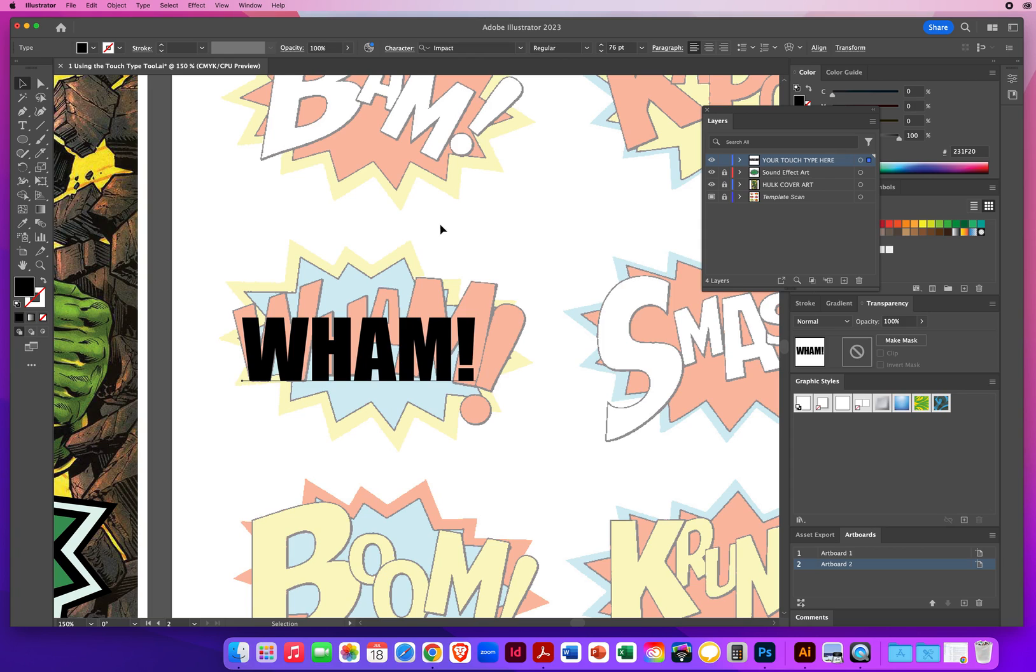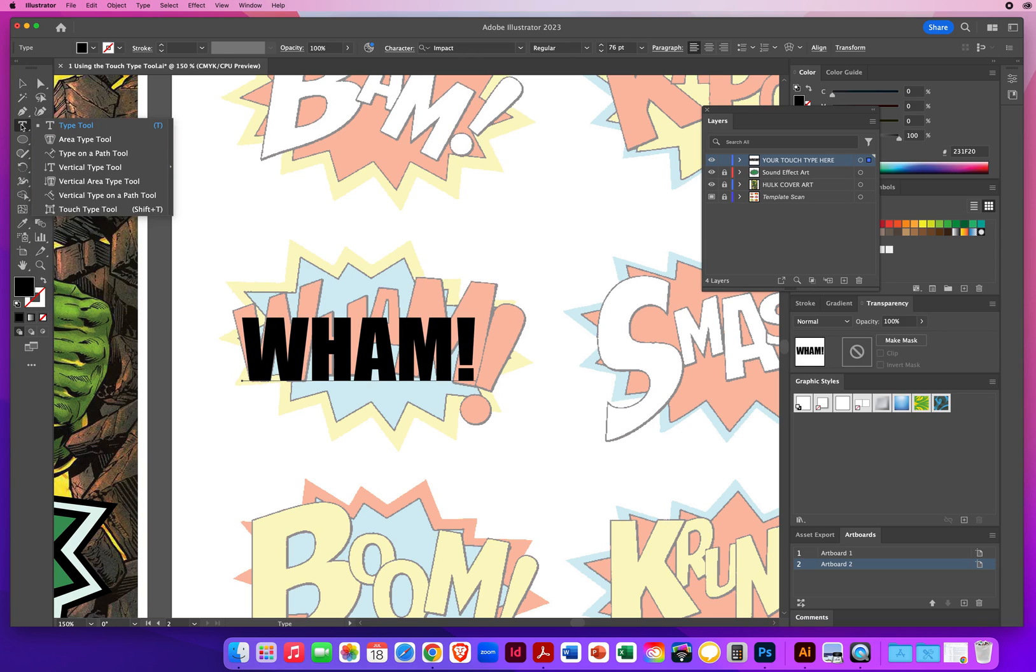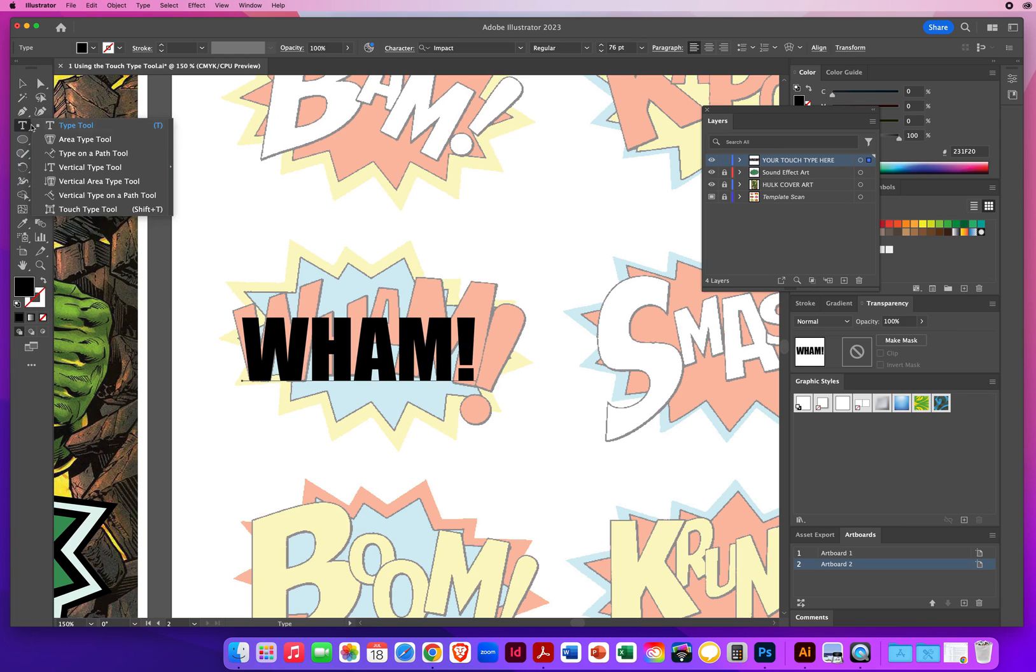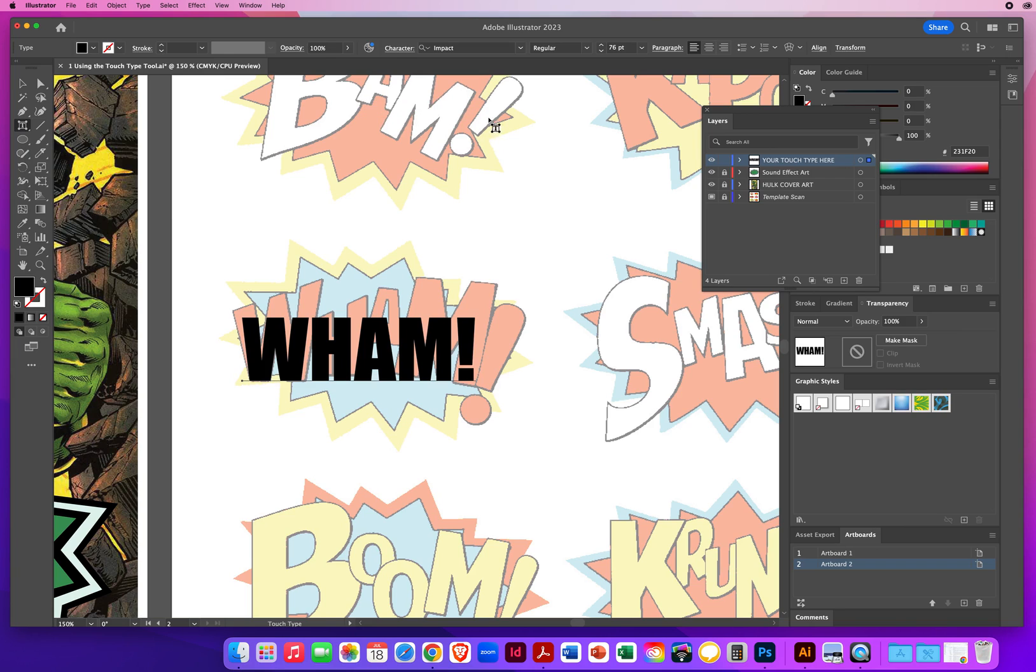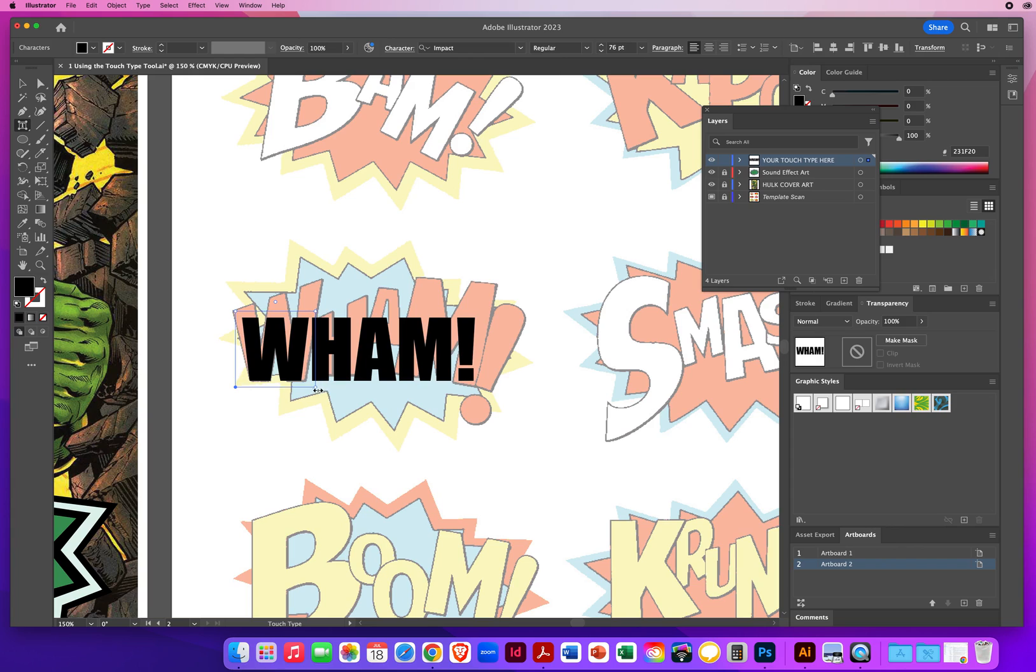And then I am going to go back to my type tool, press and hold. And I want to use the one at the bottom, touch type. But before I let go of my mouse, I want to show you that when you activate it, you are going to get an instruction across the top of your screen. It's going to stay there for a couple seconds and then disappear. So when I press and hold, touch type, click on a character to select, and then it disappears. So again, you have to have your type selected with your black arrow. Then you click on your touch type tool. Click on a character to select. So I'll click on the W. And now you can see it isolates that in its own control box.